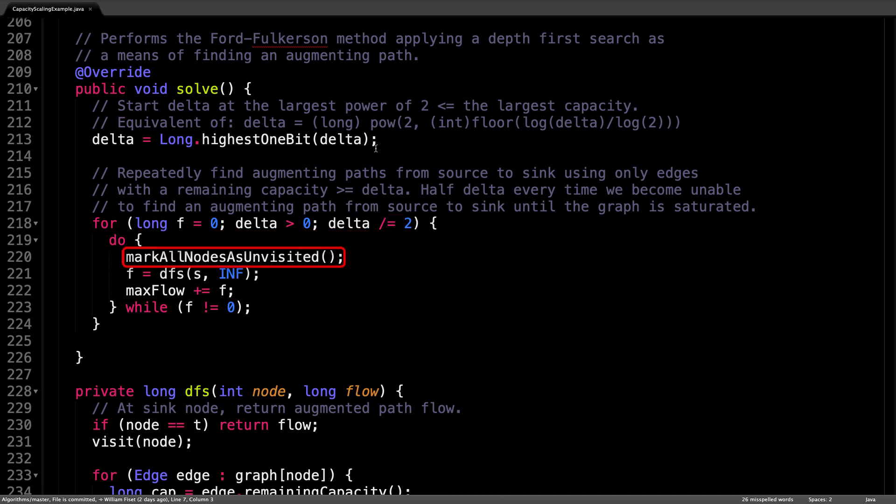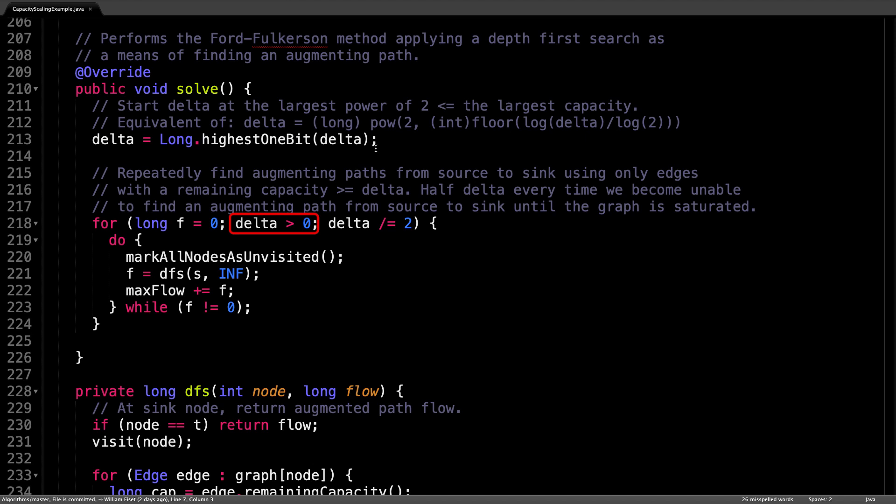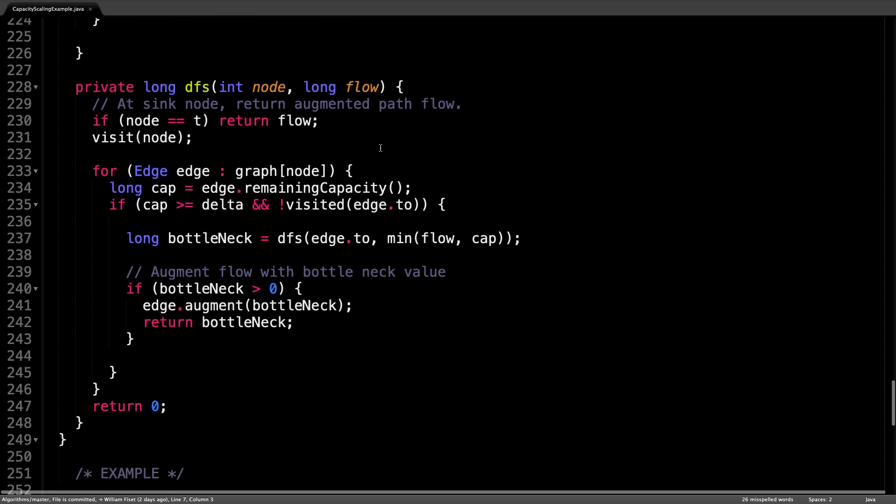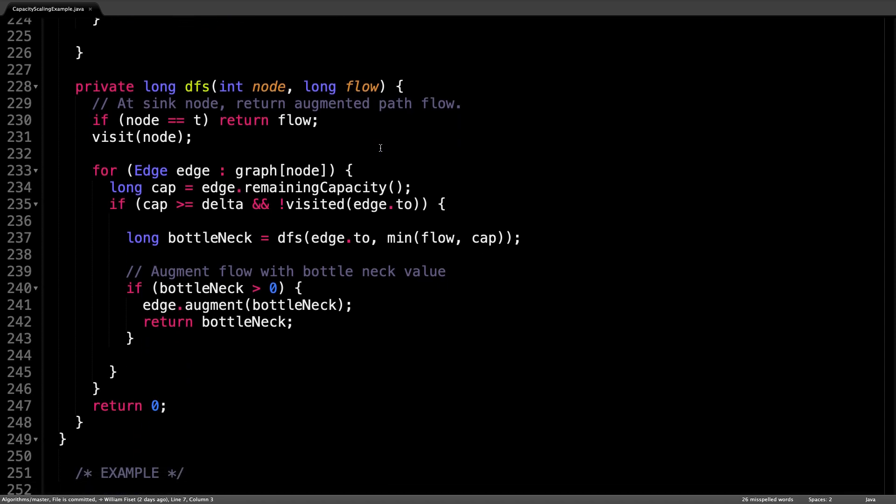Then we mark all the nodes as unvisited, then we do a depth first search and sum over the bottleneck values to calculate the maximum flow. We repeatedly do this until delta is equal to zero.